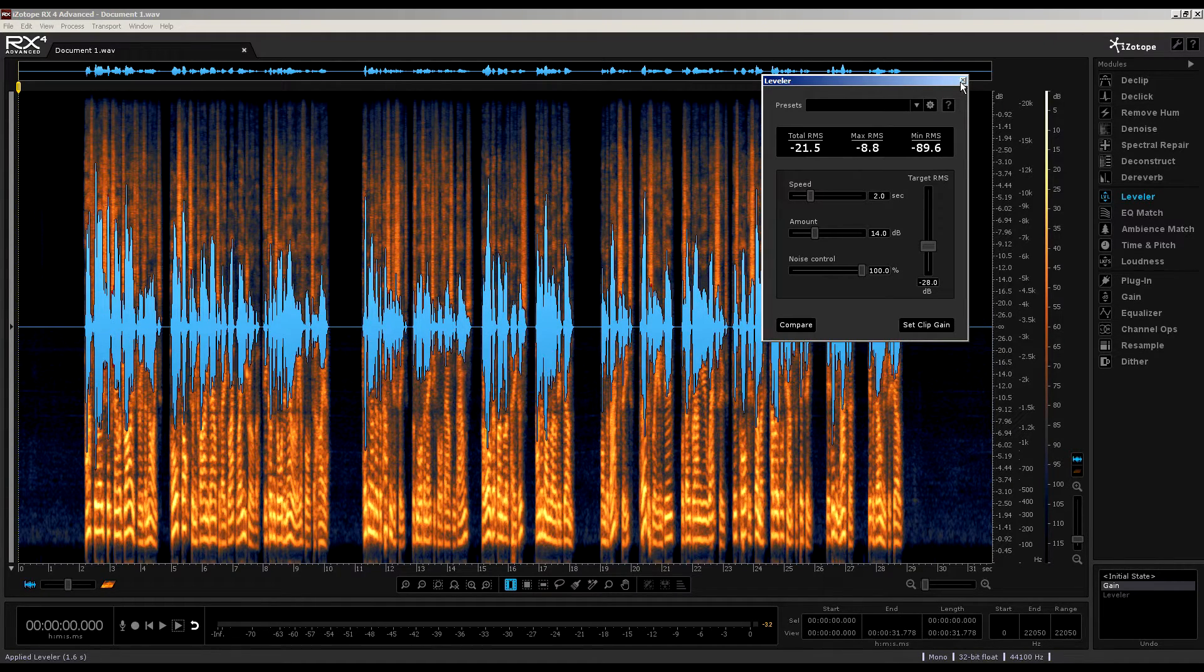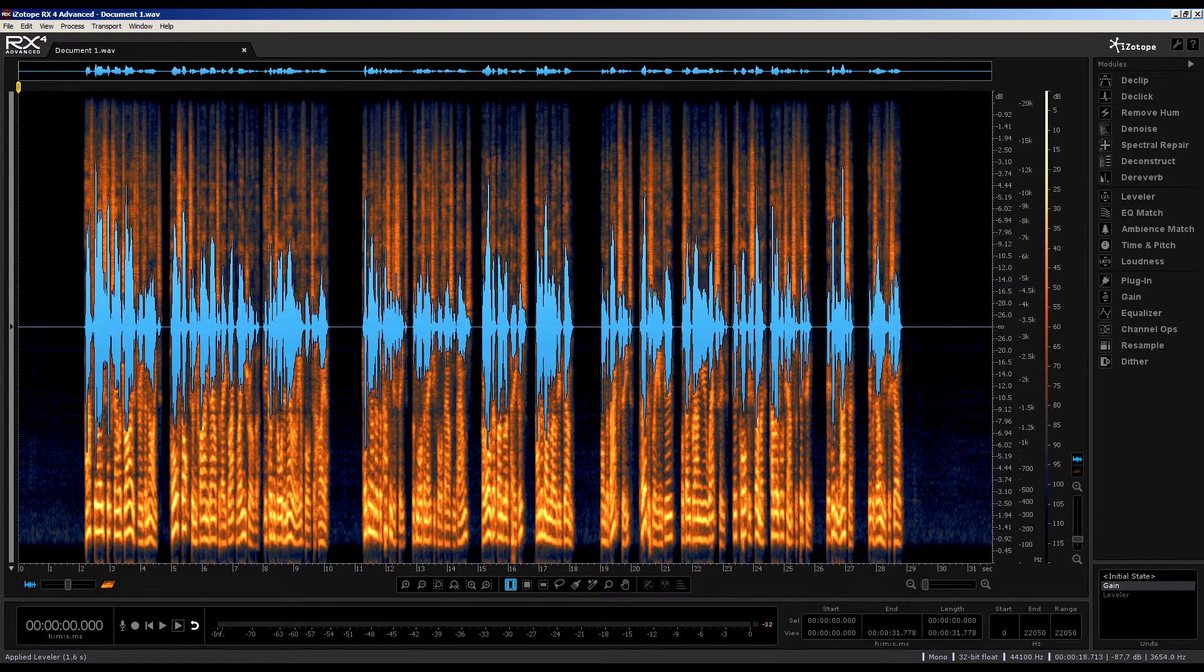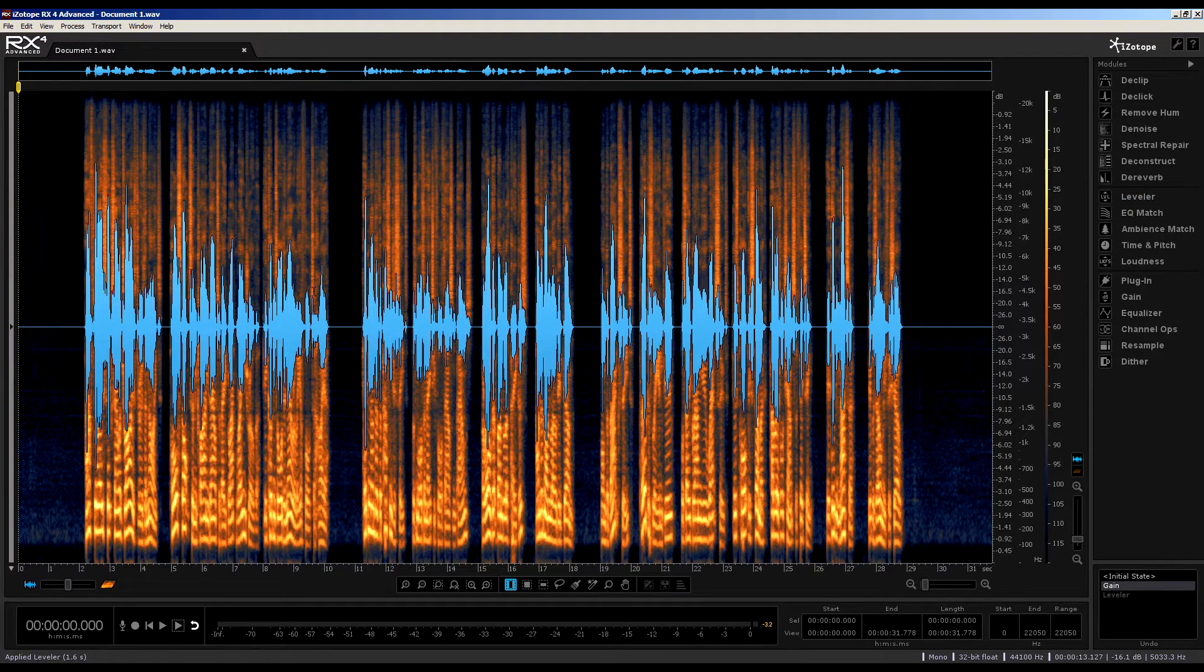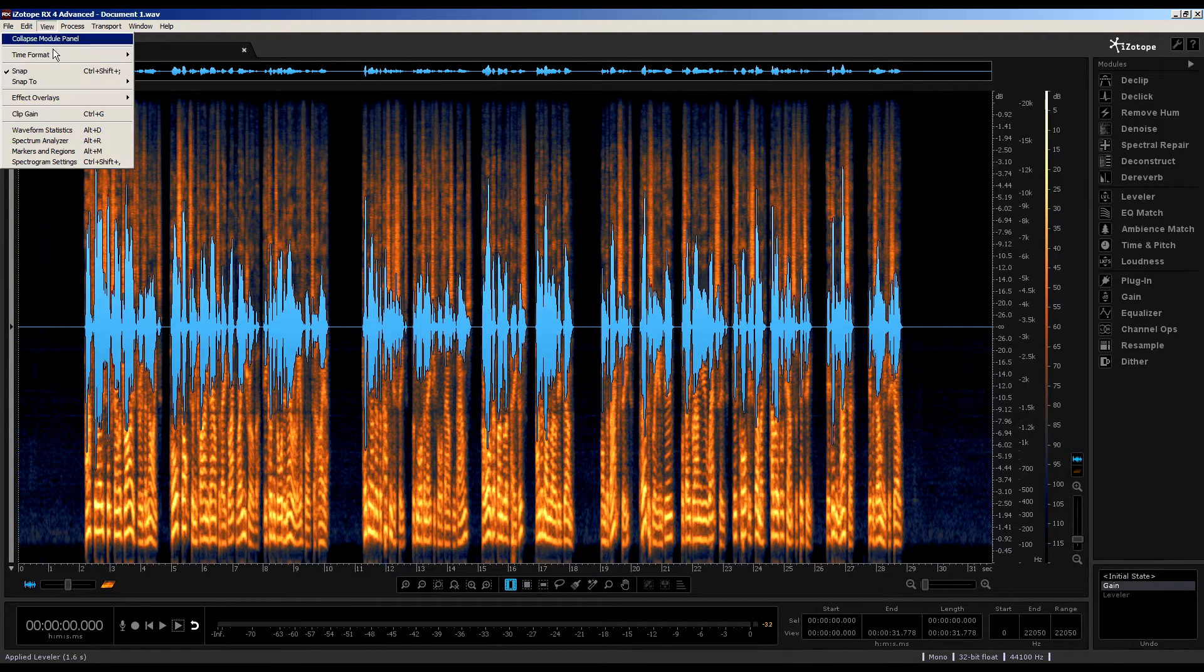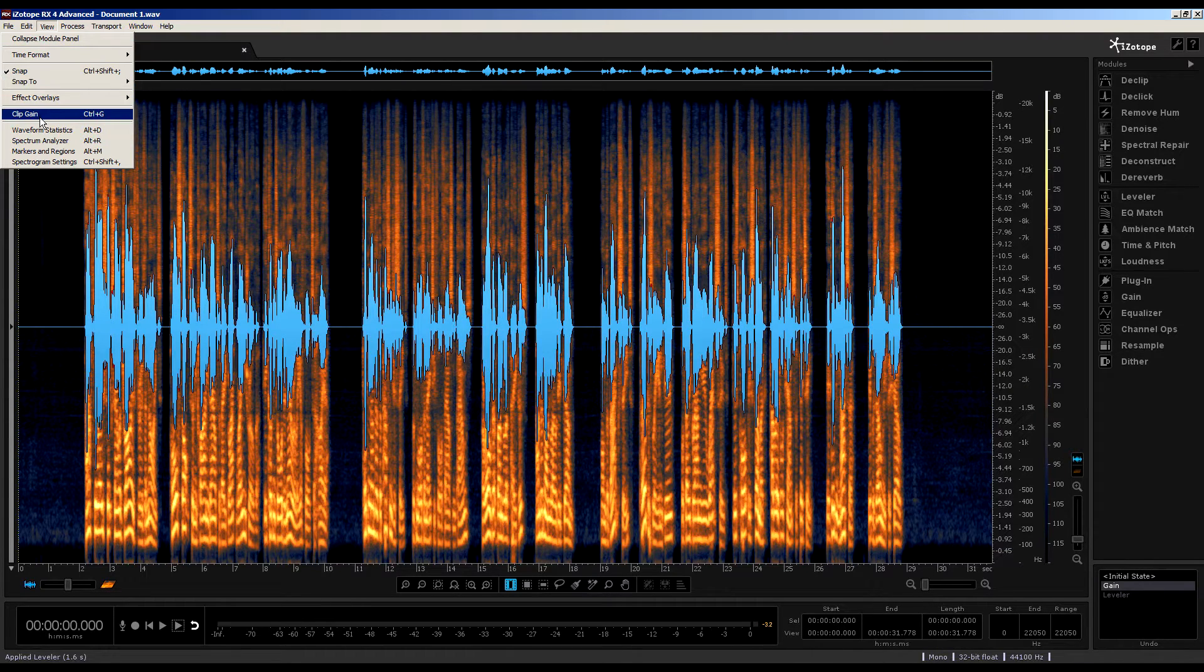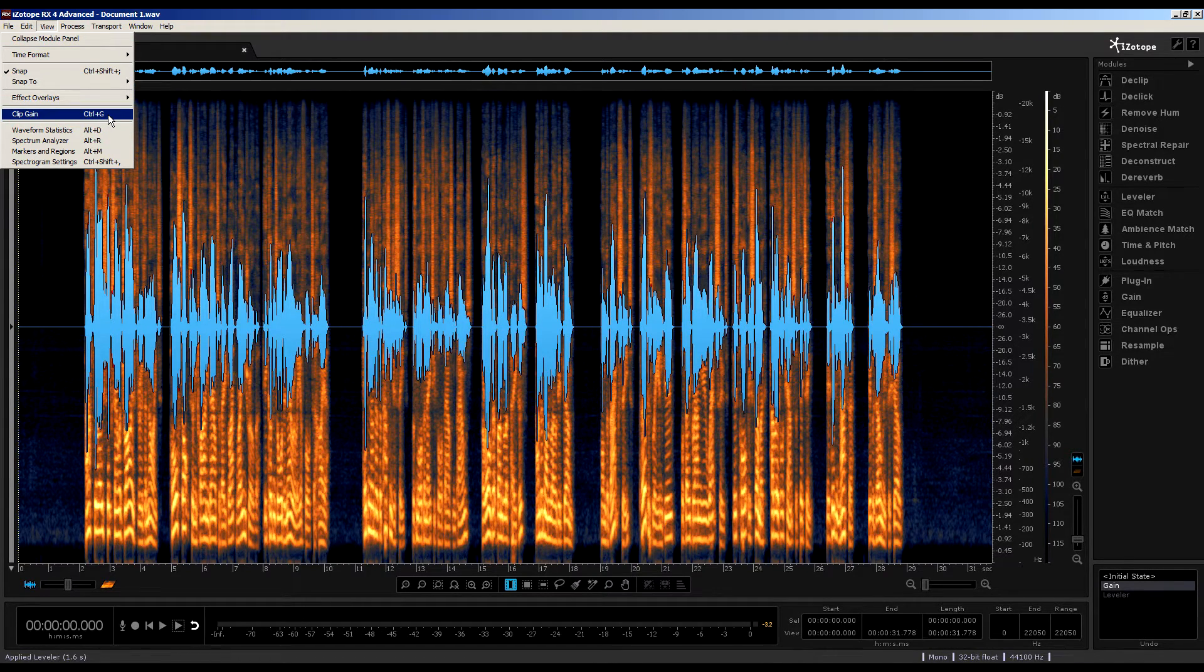Right, I'm just going to close it for now, and to start off, we need to activate the clip gain. So, come up to view, and down to clip gain, or use the shortcut, ctrl plus g.